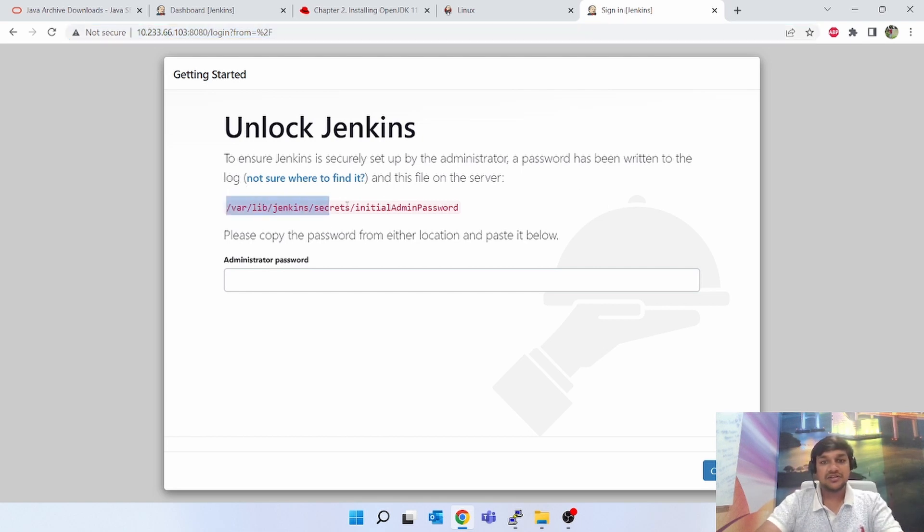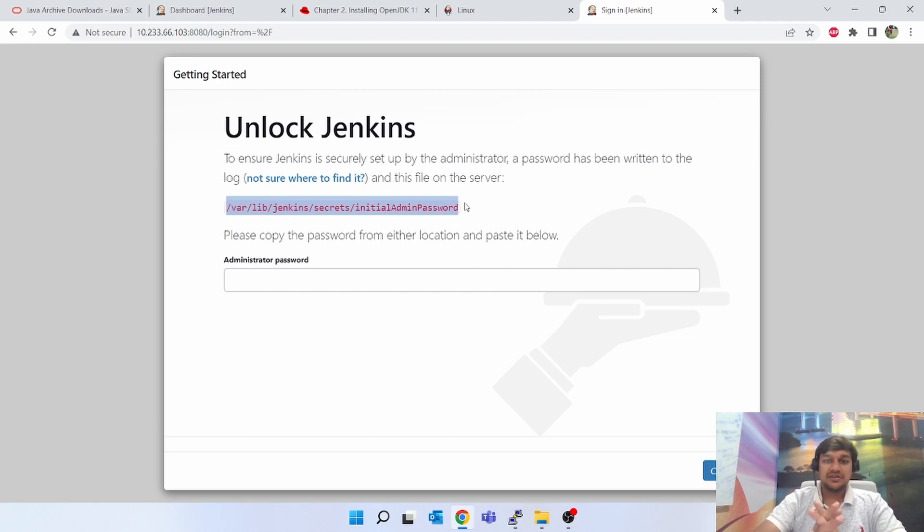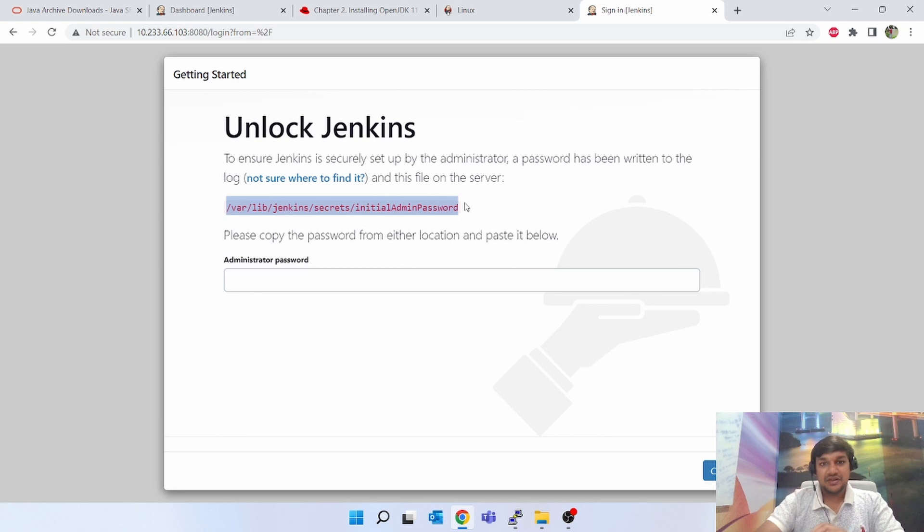I have already shown from here onwards, the steps are already there. Same steps we have to follow as Windows. And we are good with the Jenkins installation on Linux.